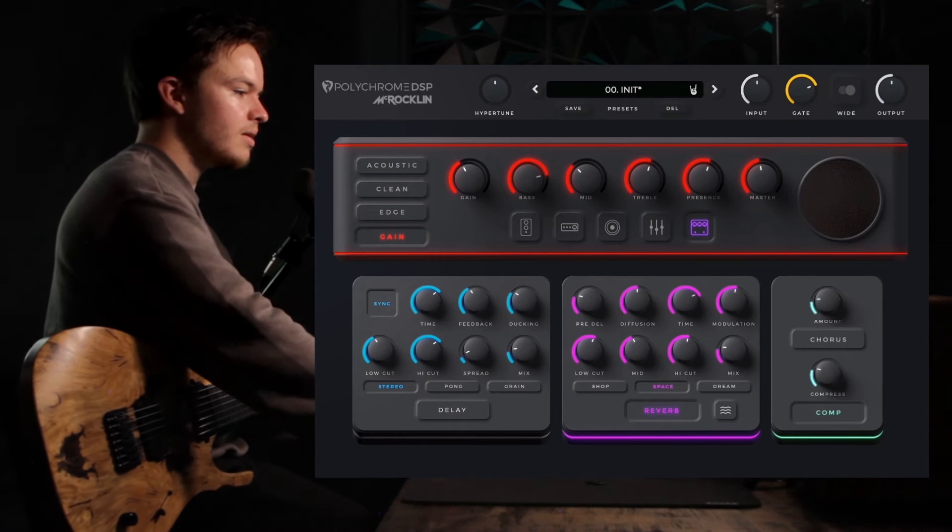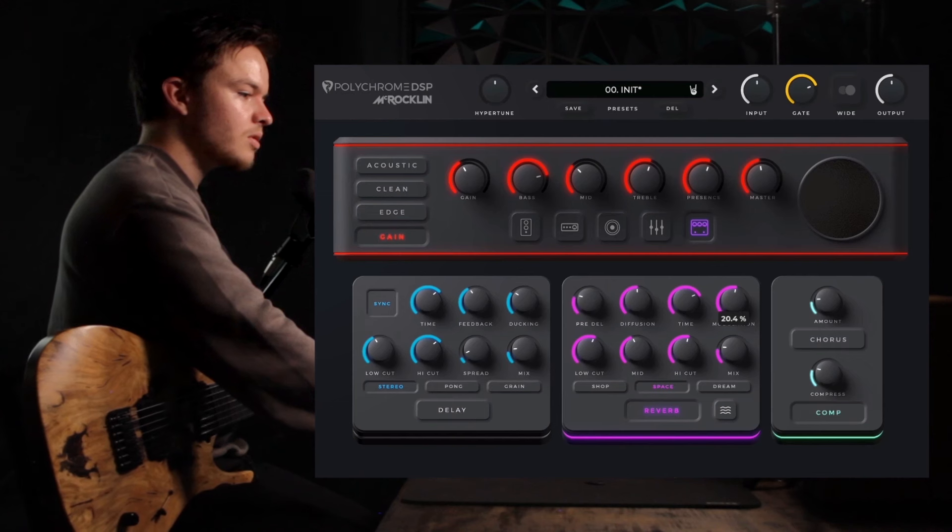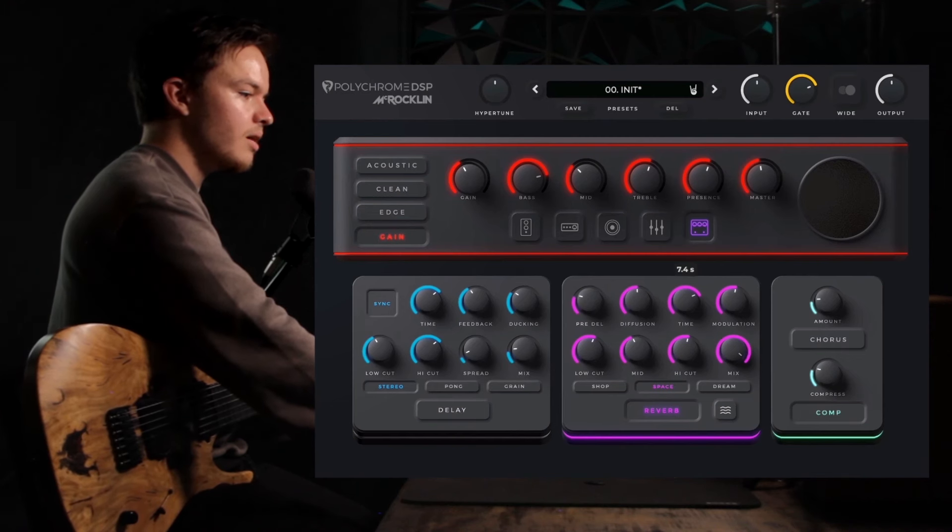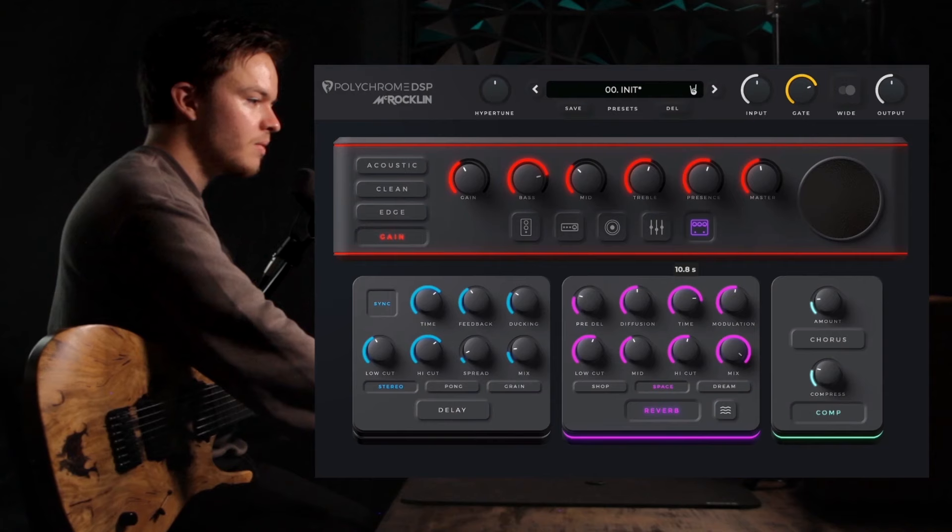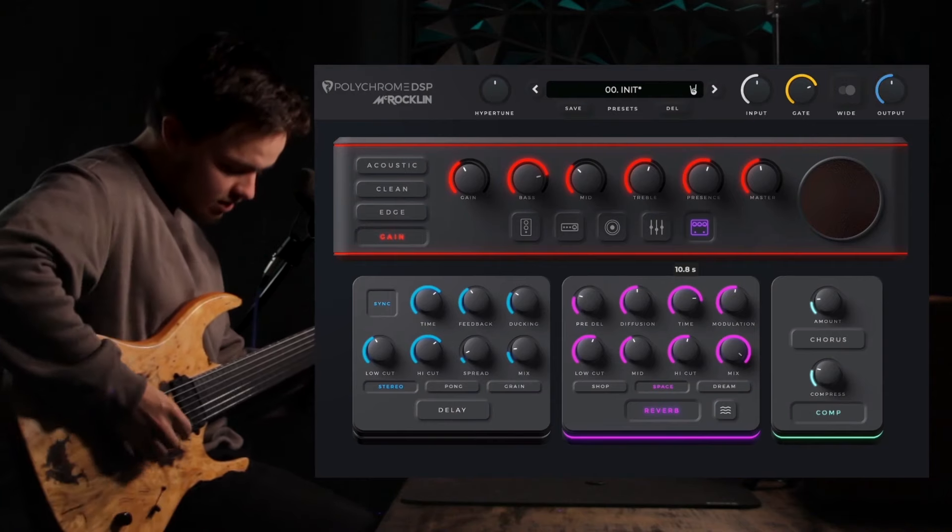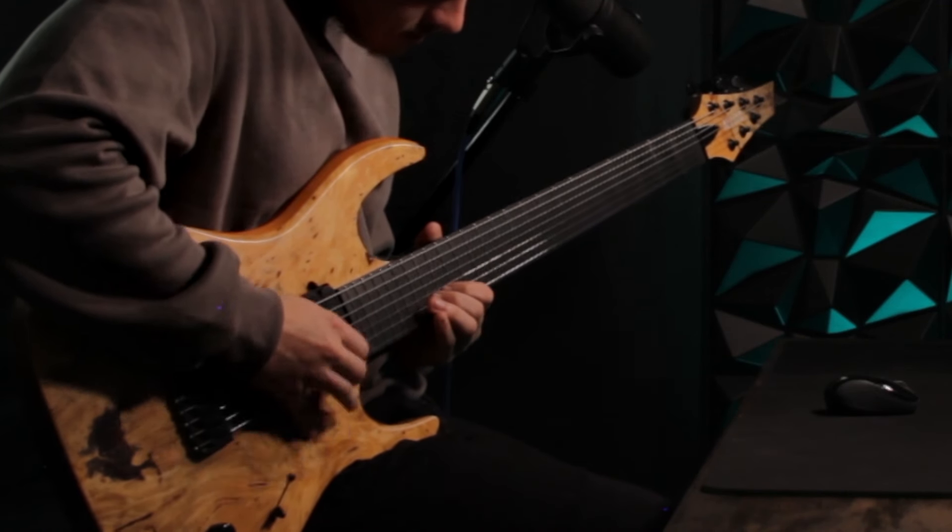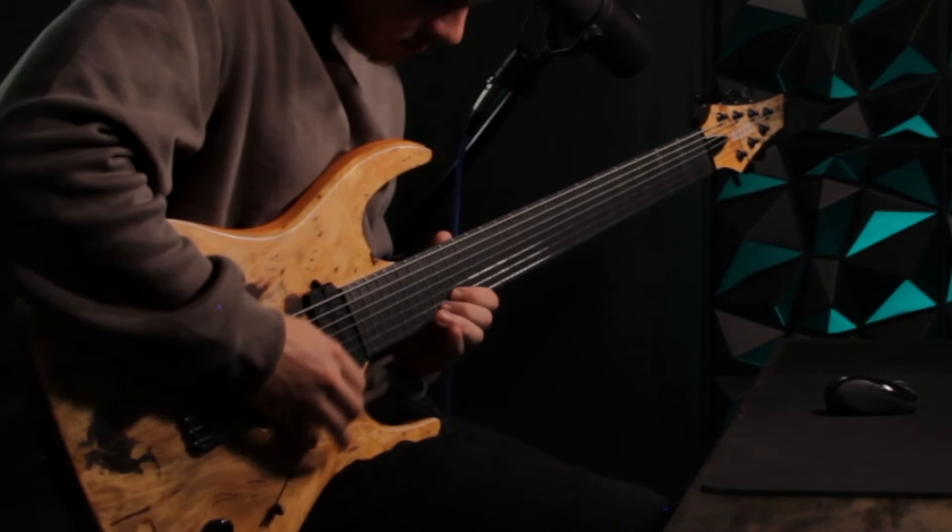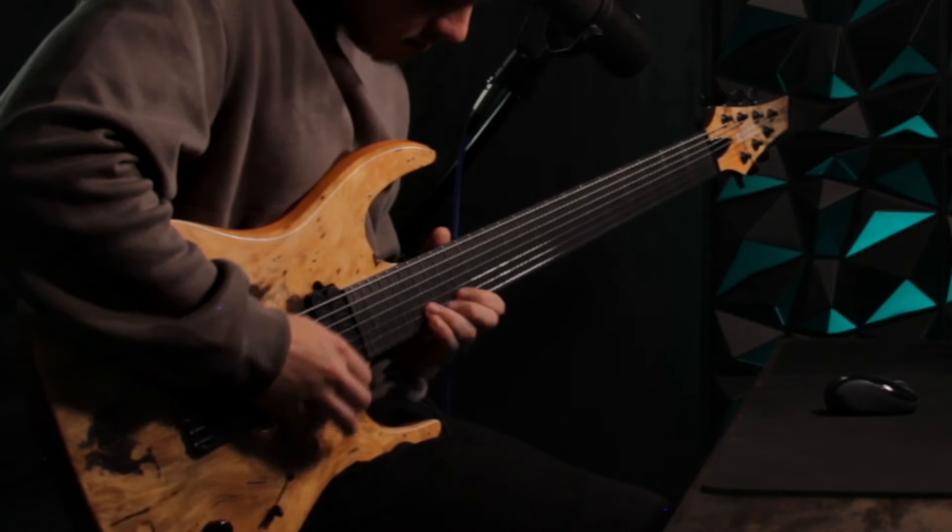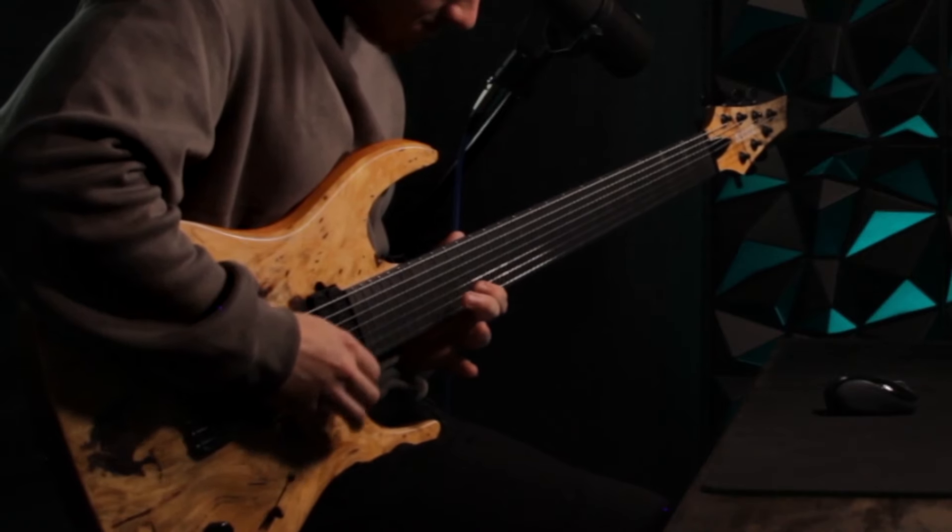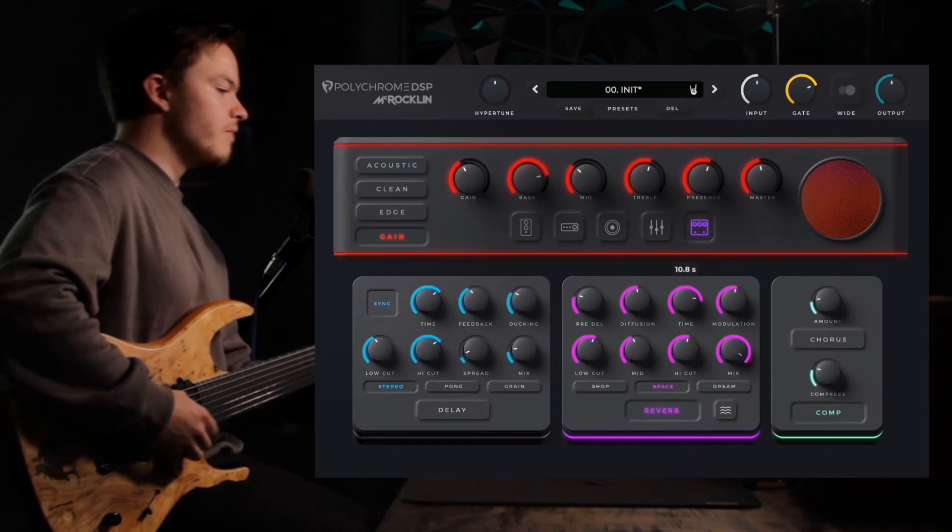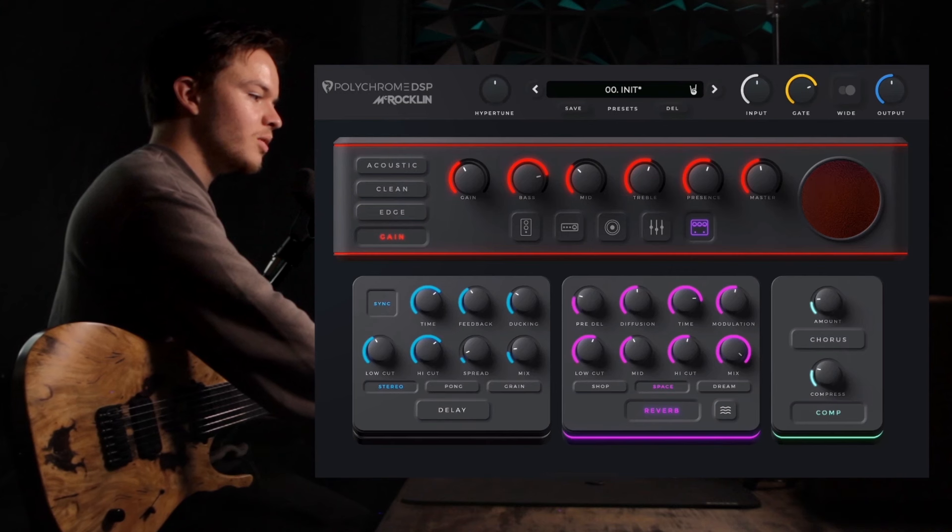Something you can do with this pedal is create ambient tones. So if I were to put the mix all the way at 100%, turn the time up a little, you can do things like this.